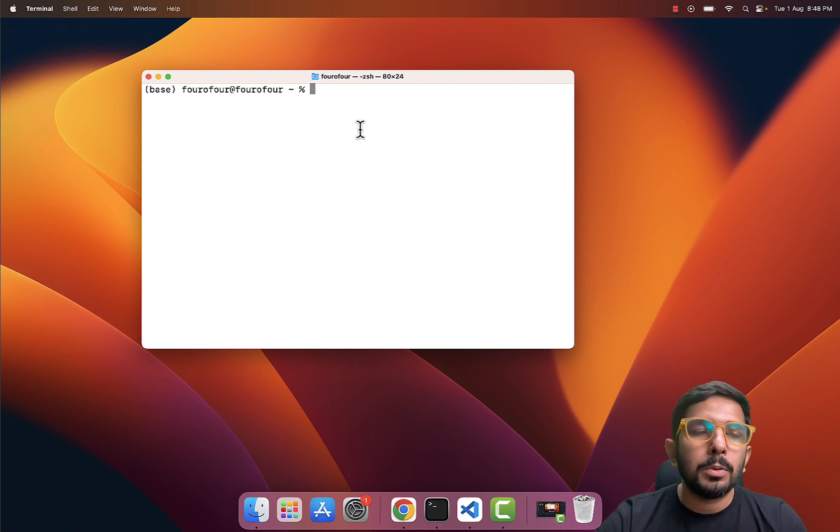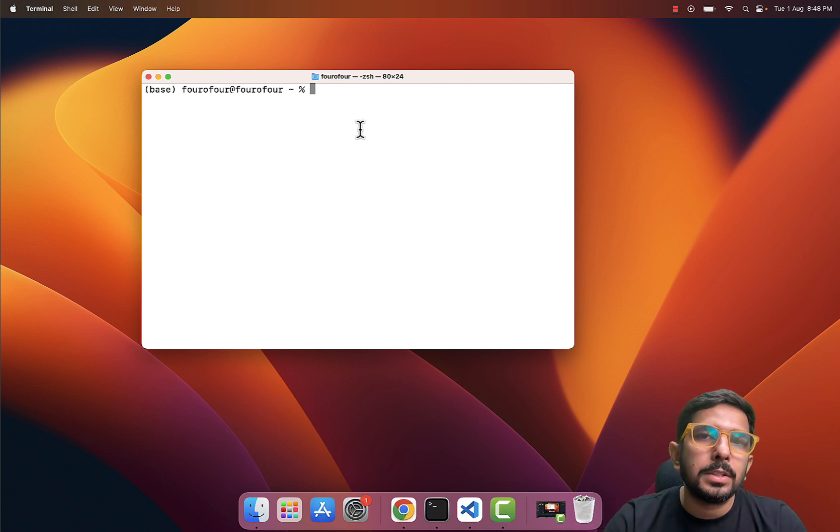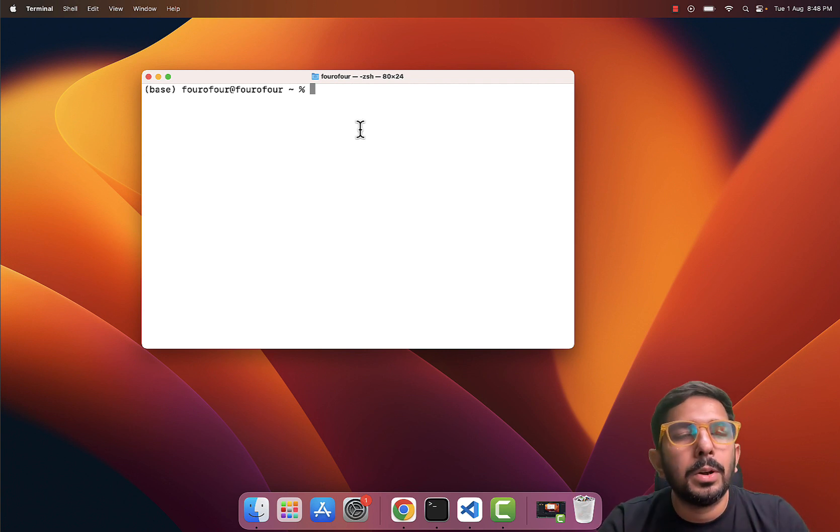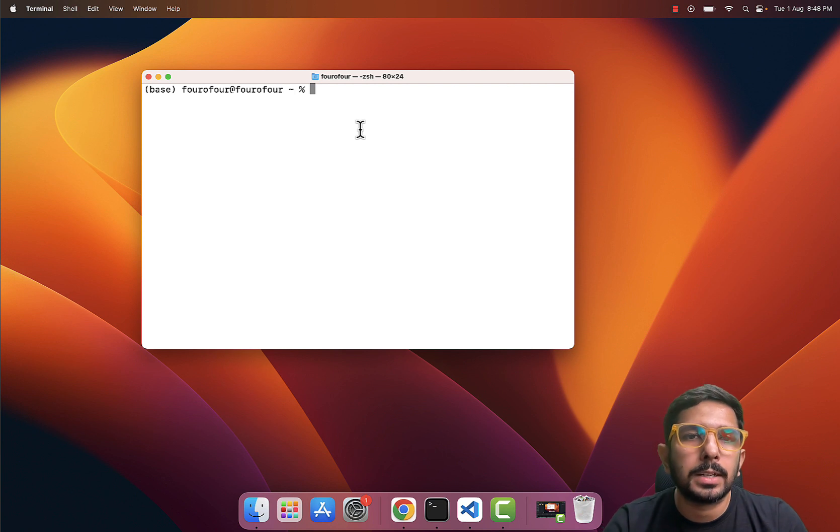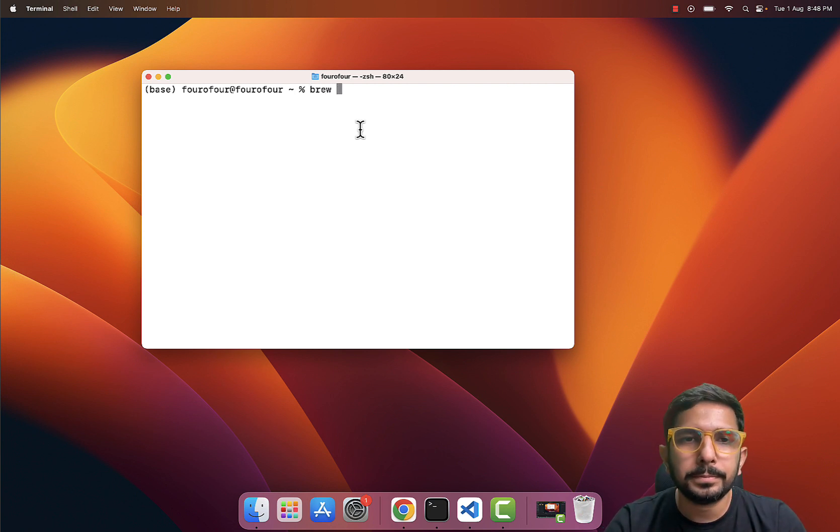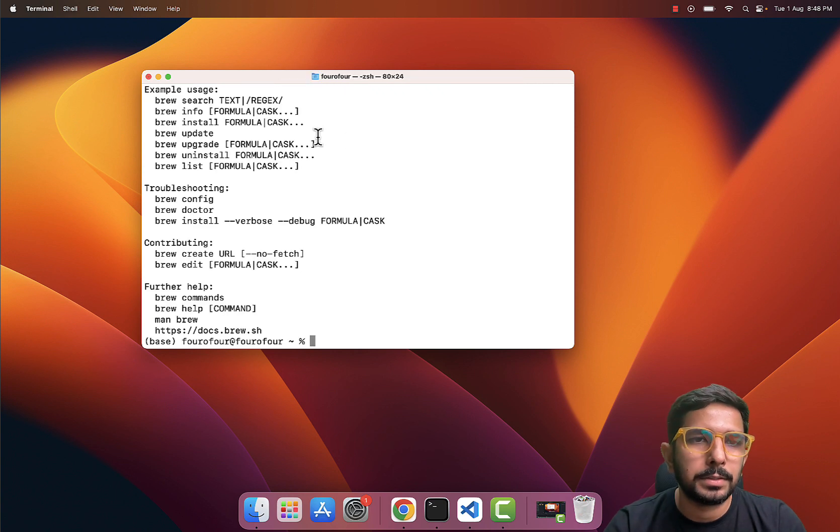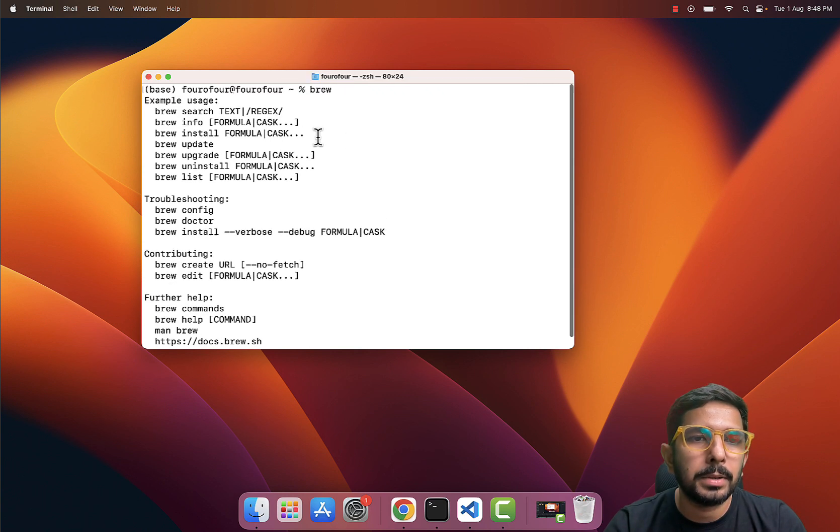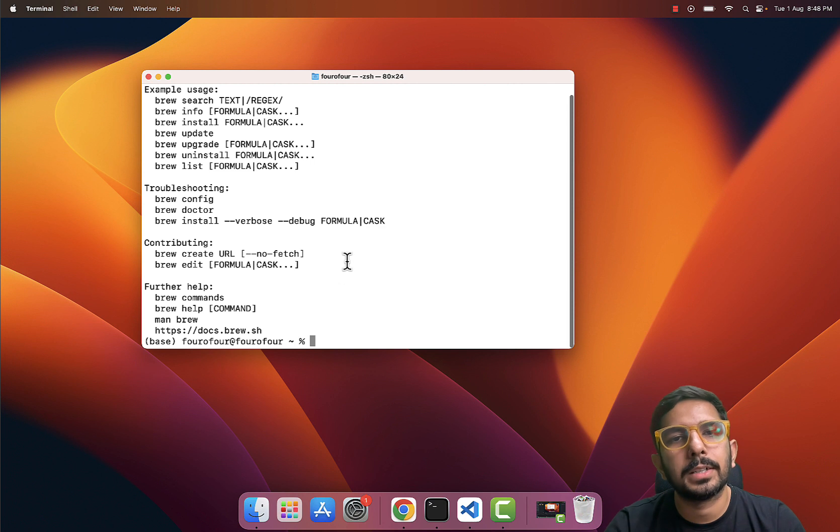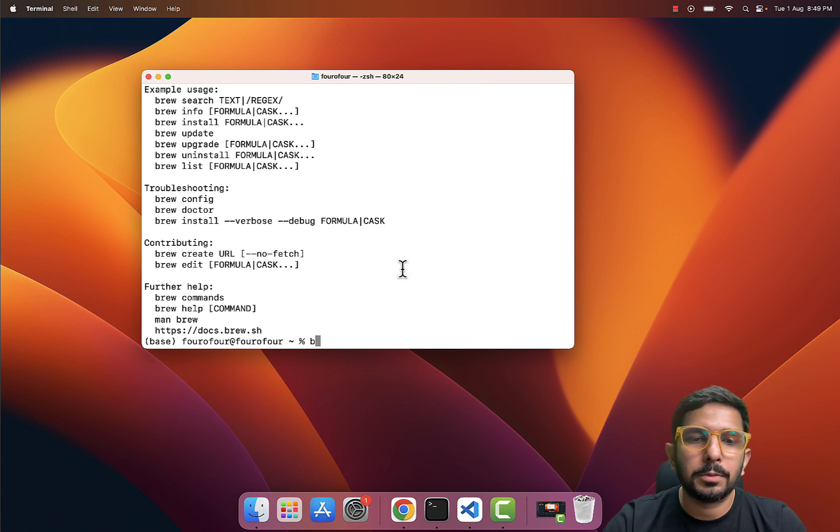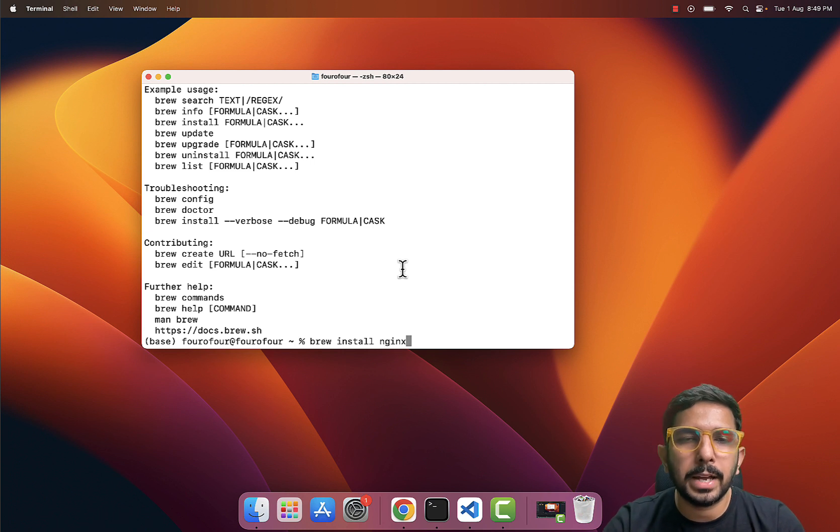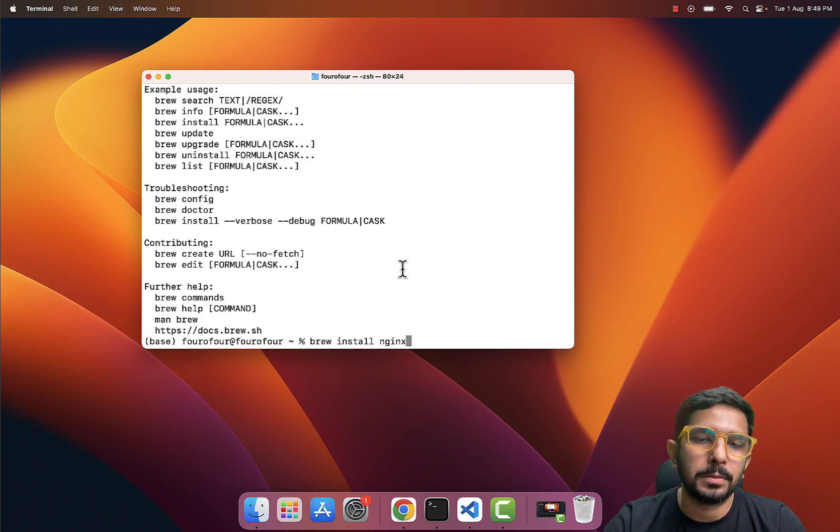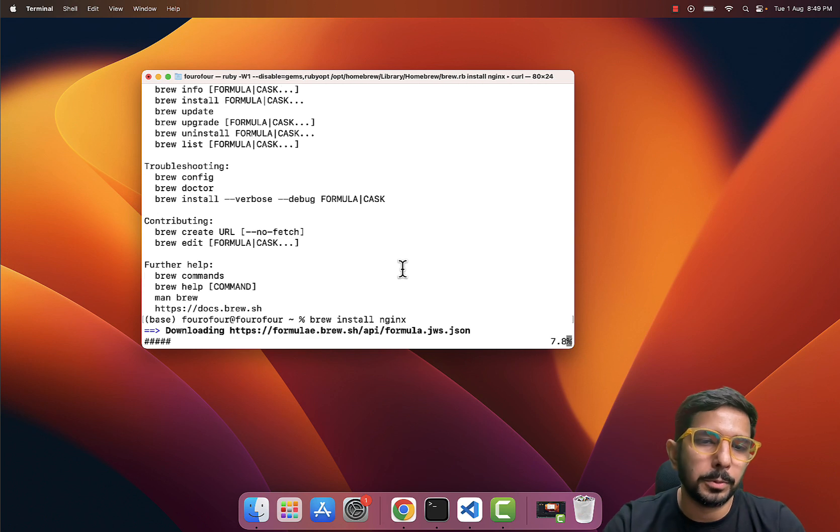Now on MacBook, the very first thing which we need to do whenever we have to install our web servers is to check whether I have Homebrew installed or not. For that I can simply do 'brew', then hit Enter. And if something good is coming up, like if some help commands are being shown, it means that it is installed. Then the next step is I just have to say 'brew install' then type 'nginx'. Nginx is the name of the web server. I have to hit Enter and here we go.